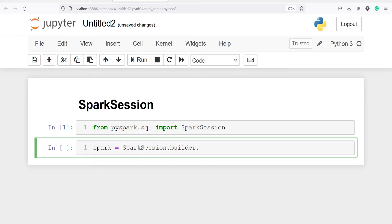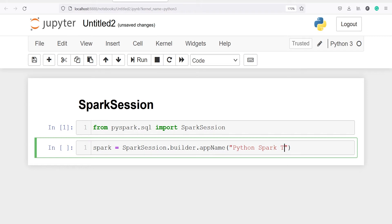Now I will give the app name, so I will call the method appName. Here in appName you can put any name; for example, I'll write 'Python Spark Tutorial'. You can write anything in this app name.